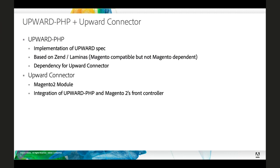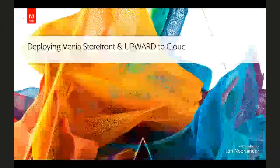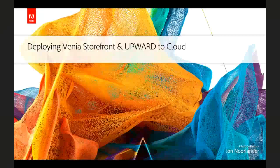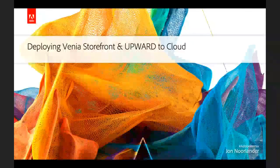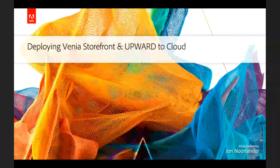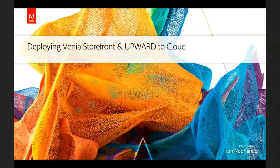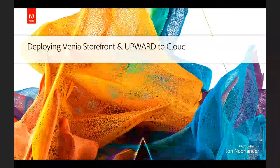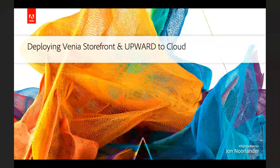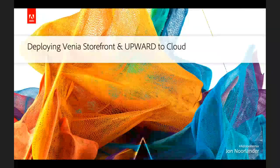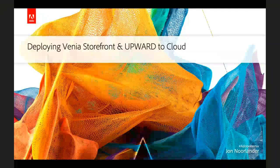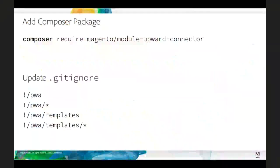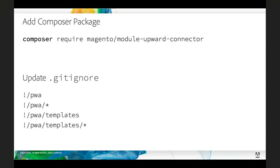So let's talk about how do you deploy a Venia storefront and Upward to Cloud. I'm going to operate under the assumption that you've got a basic vanilla Magento Cloud project already set up and cloned down locally, and that you've got a Venia storefront project somewhere else on your system. So we need to make a handful of changes to that Magento Cloud project. First and foremost, we need to require the Magento Upward Connector. And this is what will inject Upward into our request. You do not need to require Upward PHP directly because it's a dependency of the Upward Connector.